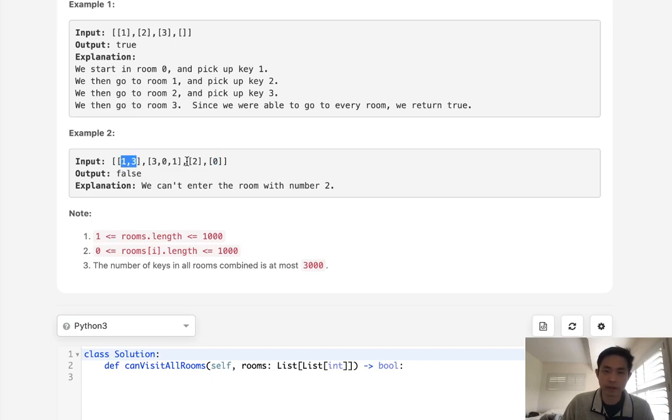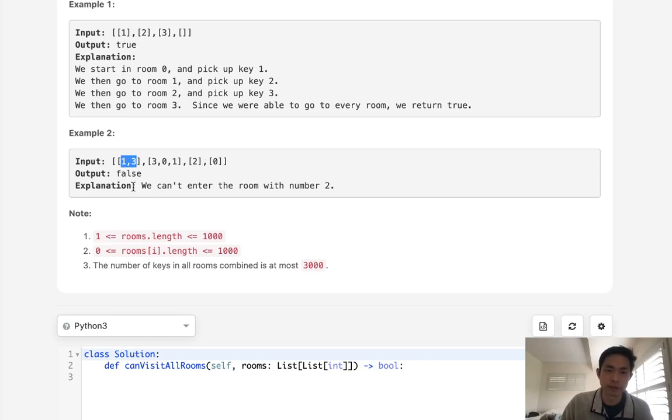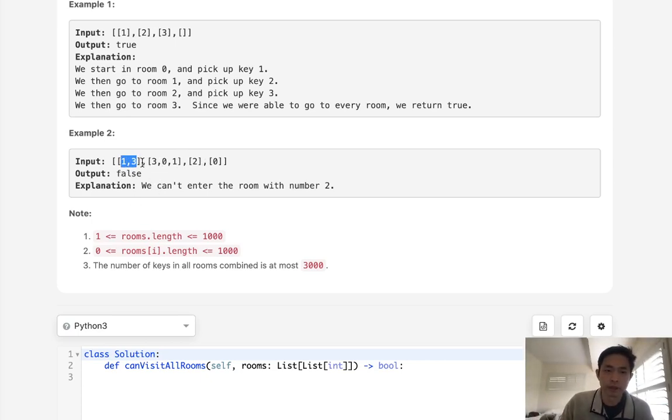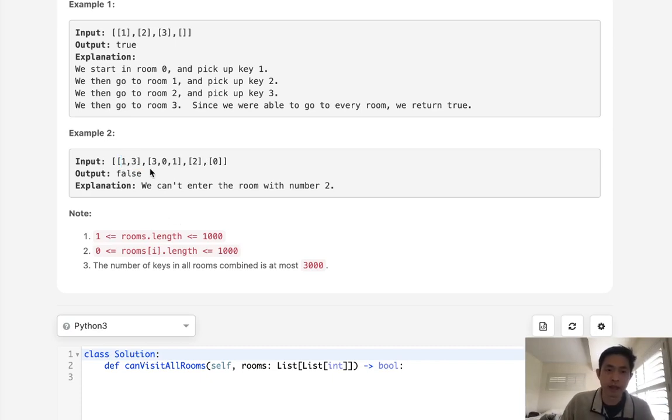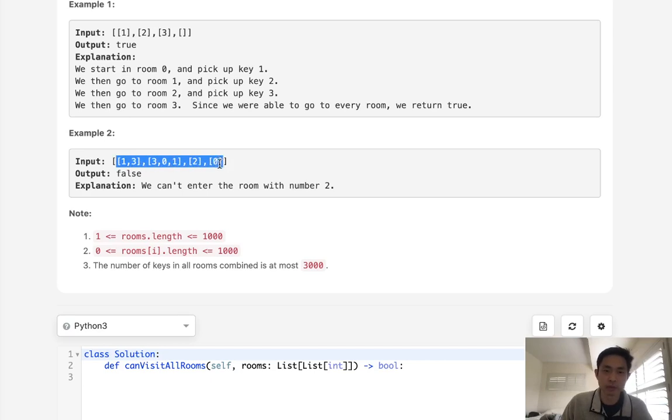So we're not going to get any new information. So we'll have to have some sort of hash to keep track of every room that we visited. If we've already visited this room, then we don't need to continue. At the very end, what we can do is just look at our length of the hash, and say if it's the same length as the number of rooms, that means we visited every single room.